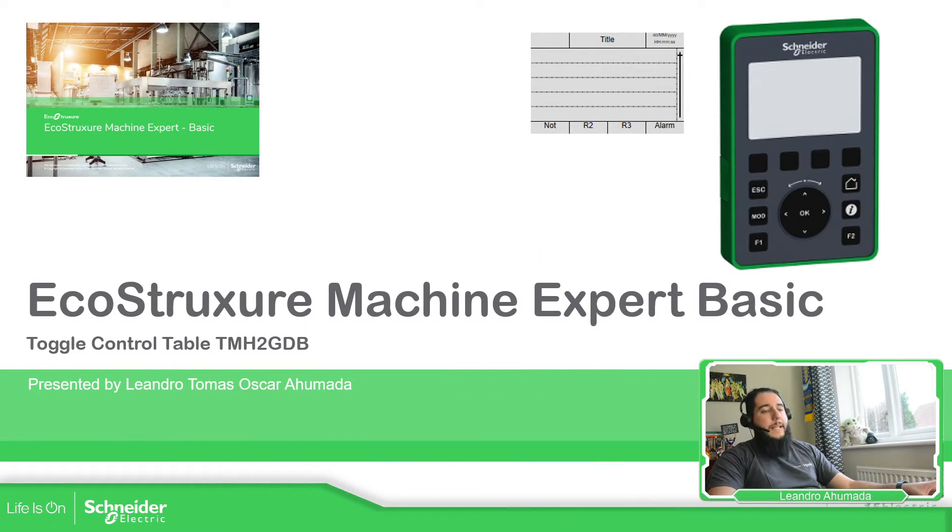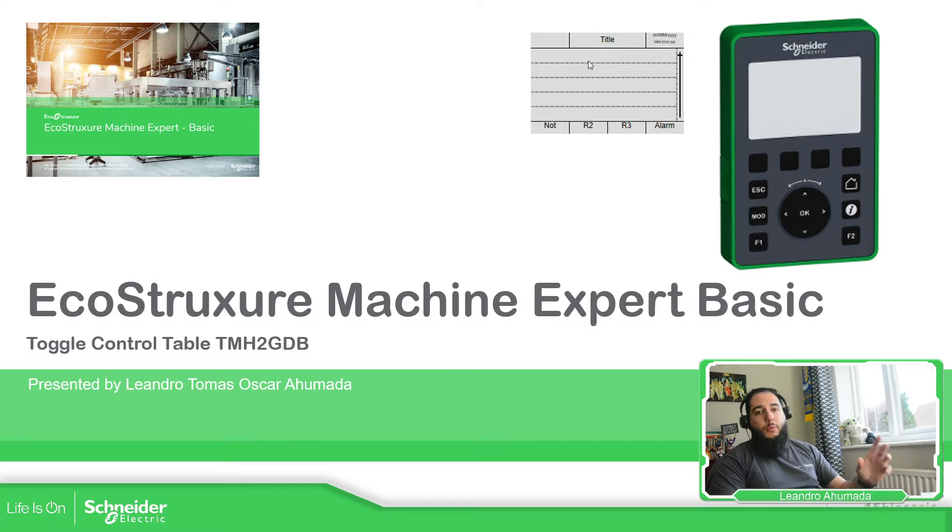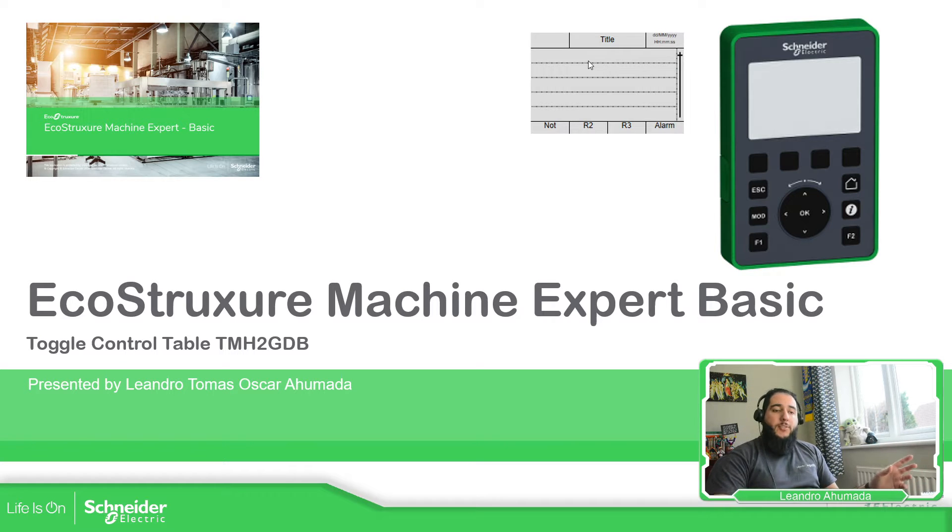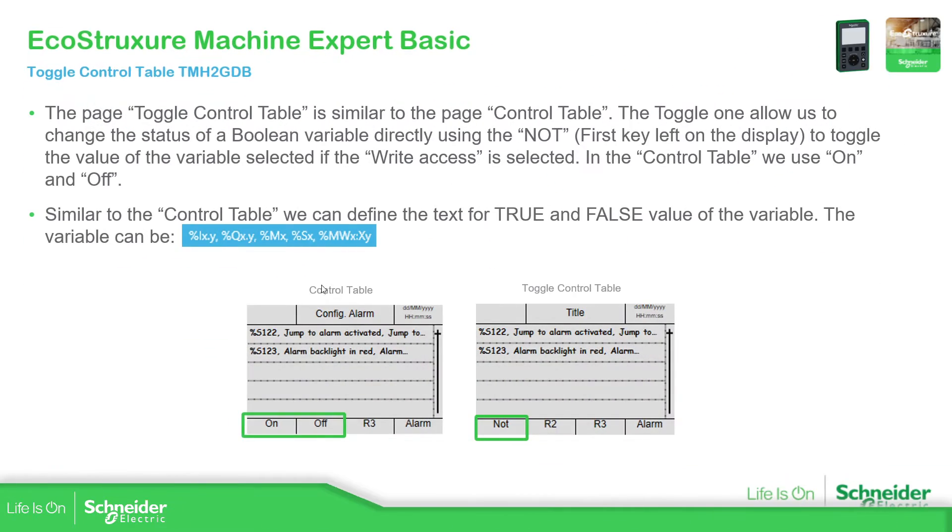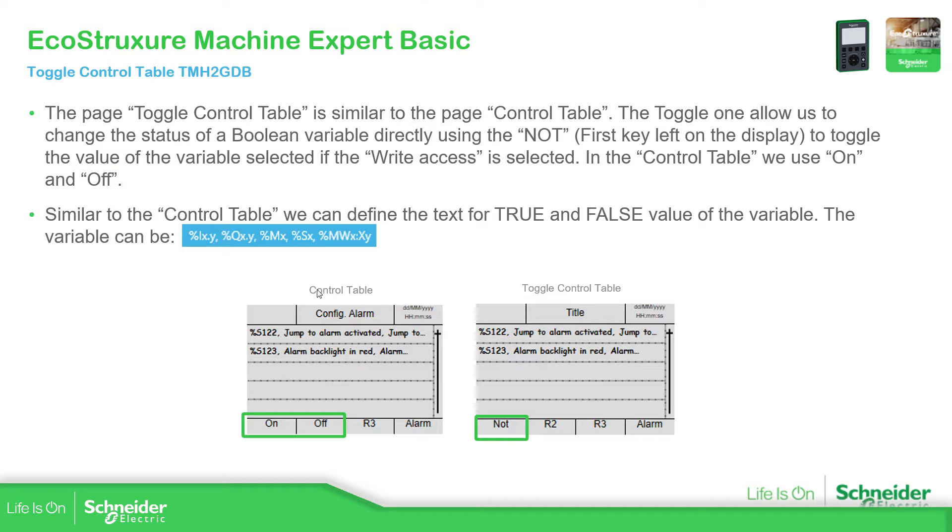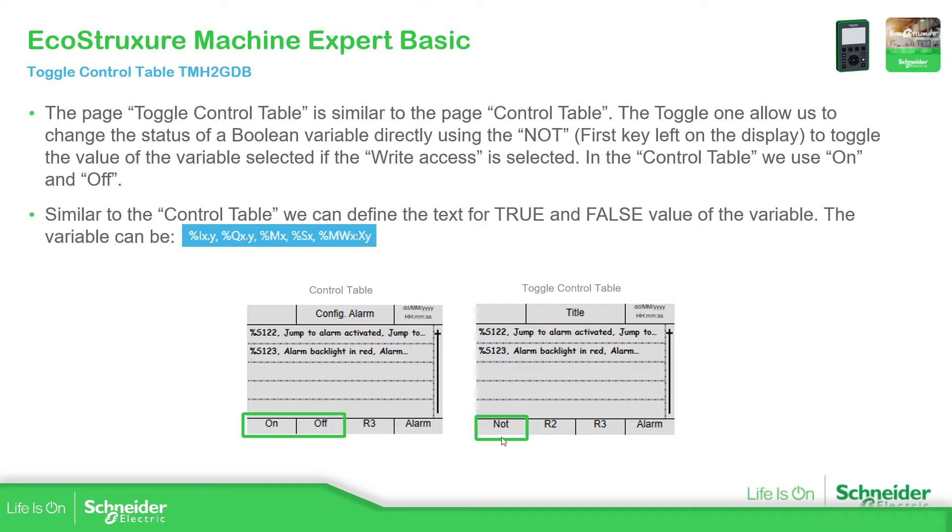This template is similar to the one that we have used in the past, which is the control table. The main difference between these two is that the control table has the option to select on and off, and the toggle control table just has only one option, just to toggle the variable status. That will be the only difference.